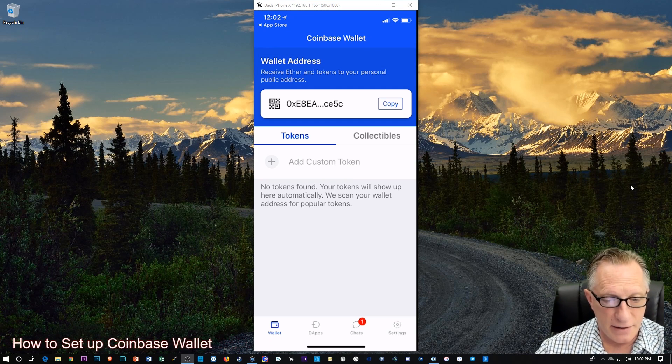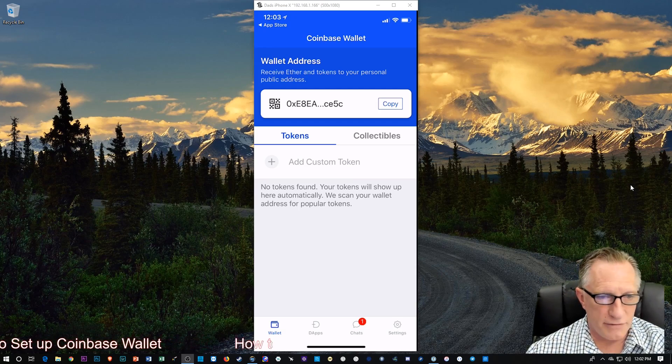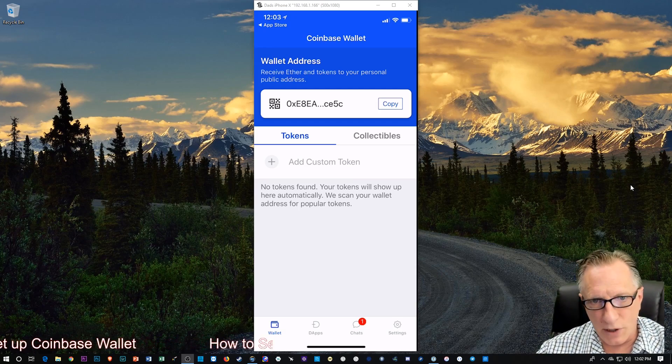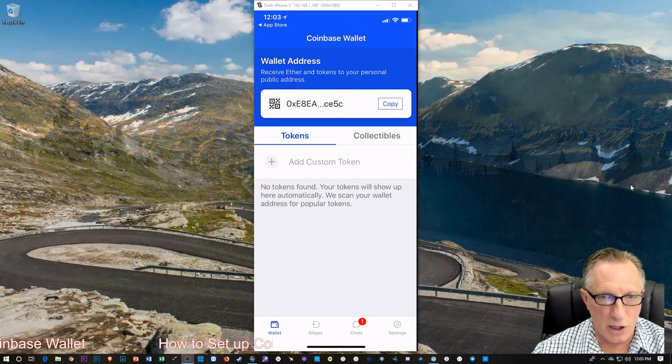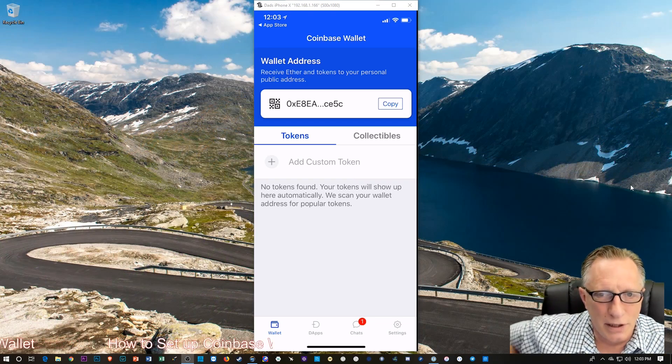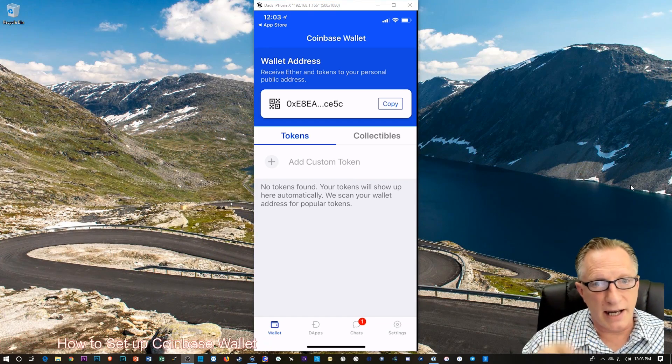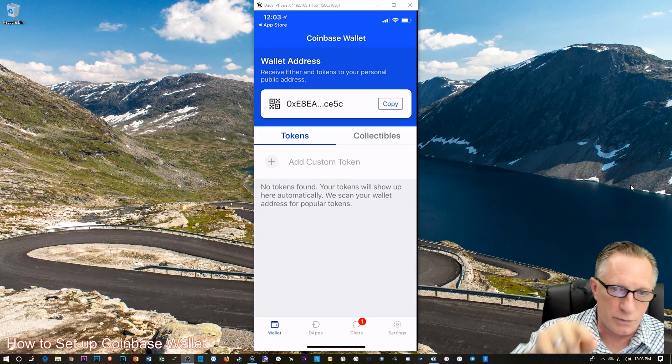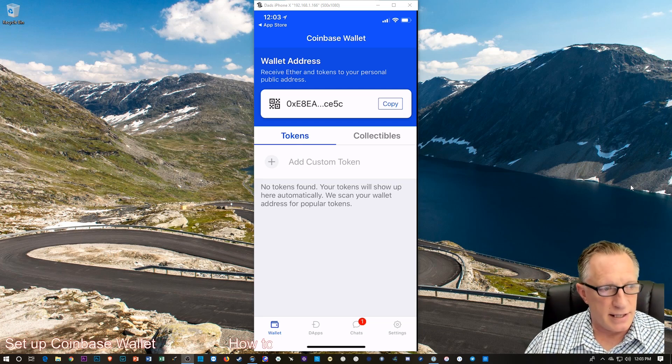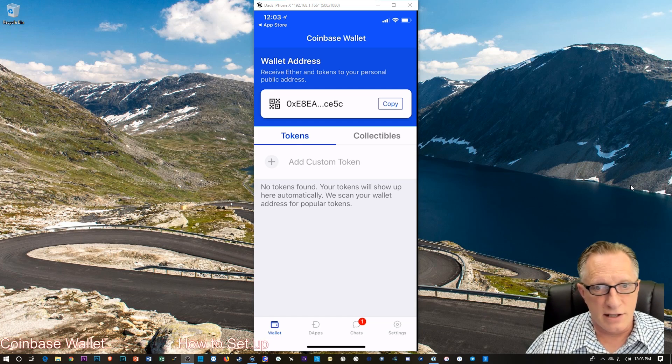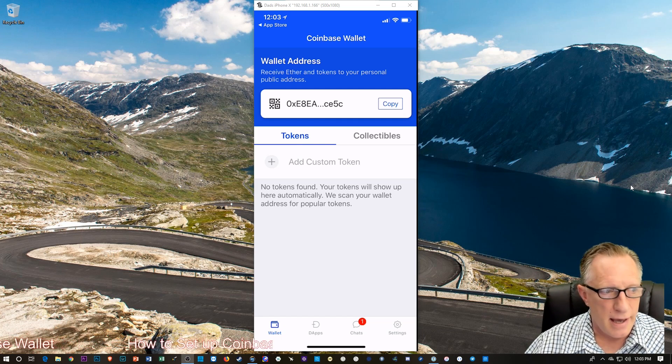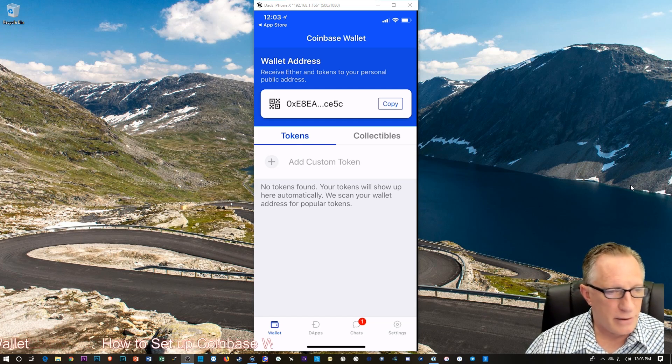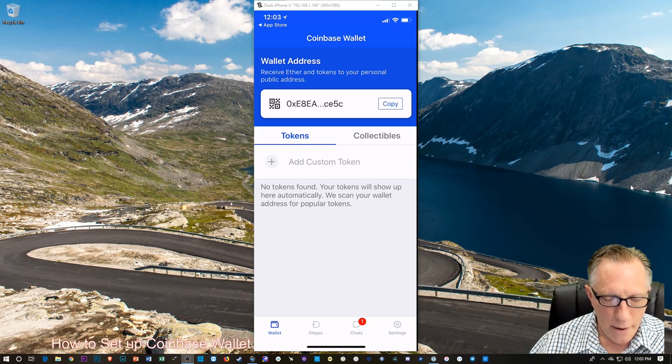And there is the wallet address. Now, if you're not familiar with cryptocurrency addresses, you may not recognize this, but those of you who are will immediately recognize that this is an Ethereum address. It starts with a 0x, and I don't know, it's around 15 characters long.